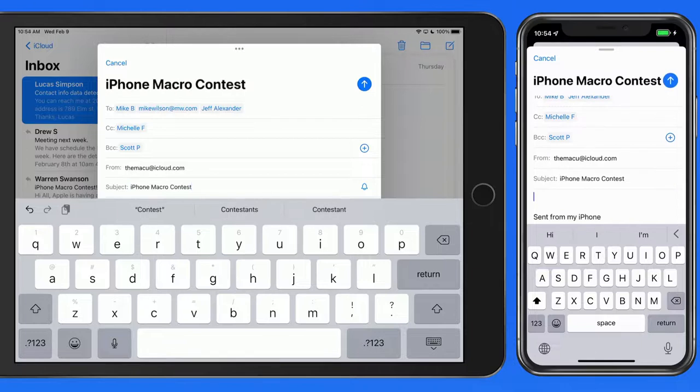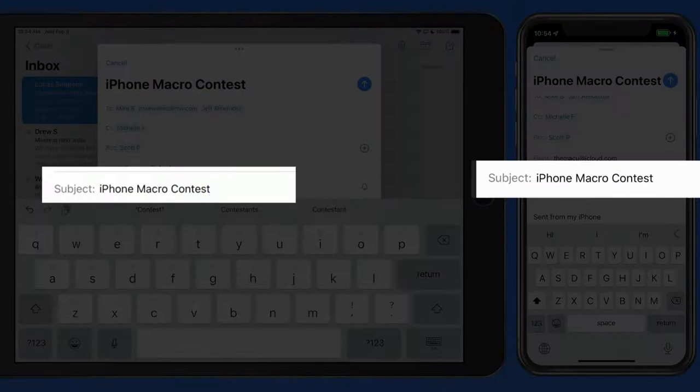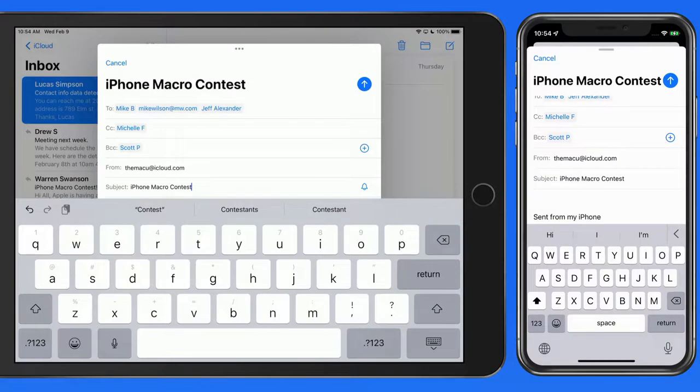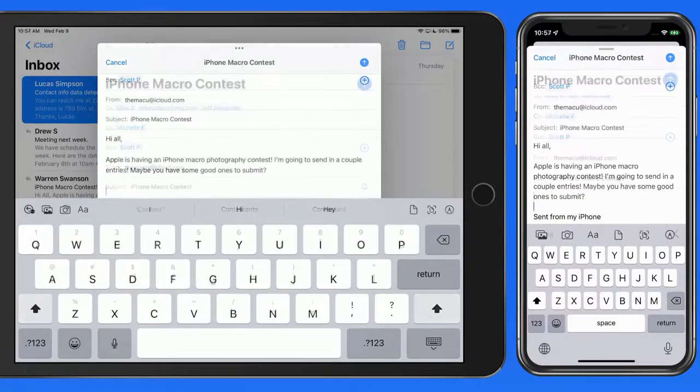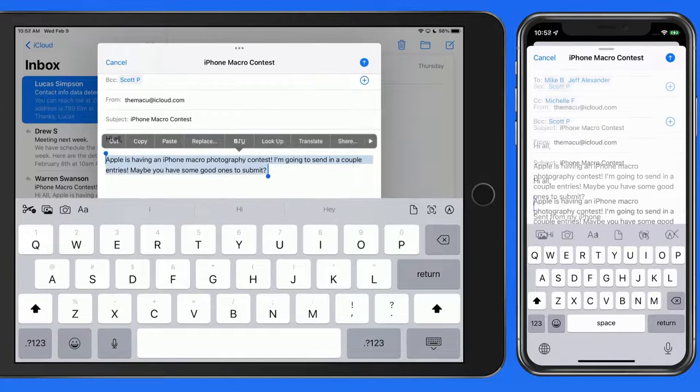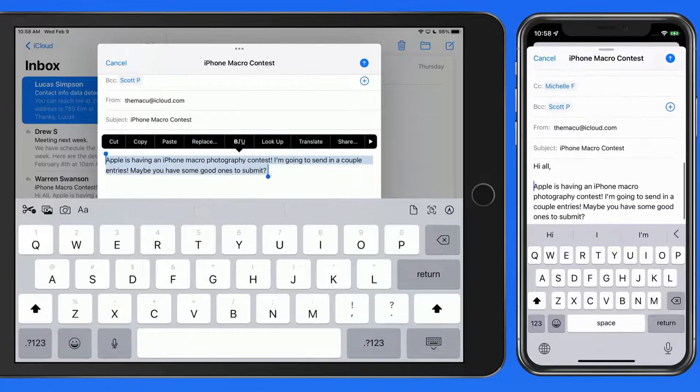For the subject, I'll enter iPhone Macro Contest. For the main body of the email, I'm going to paste in some text that I already have. To liven it up a little, we can adjust the text style.